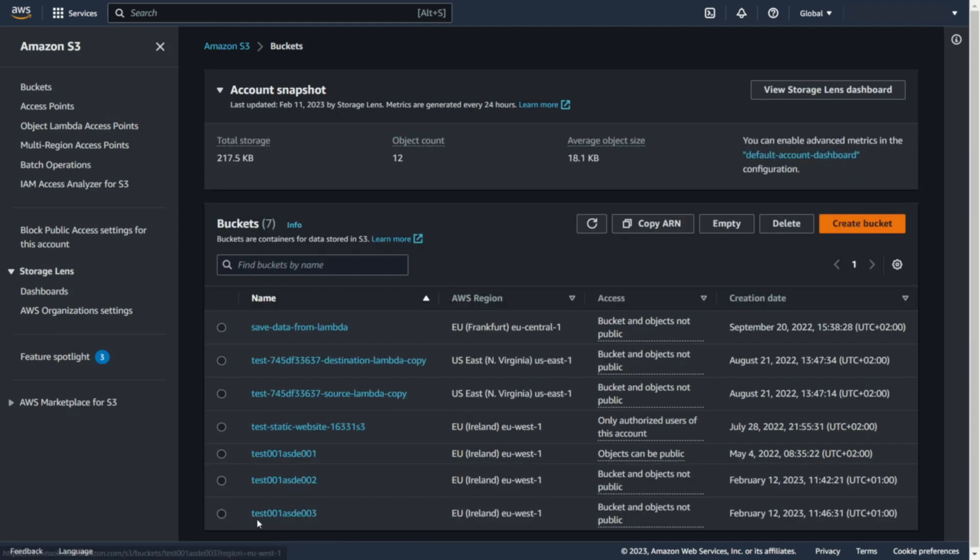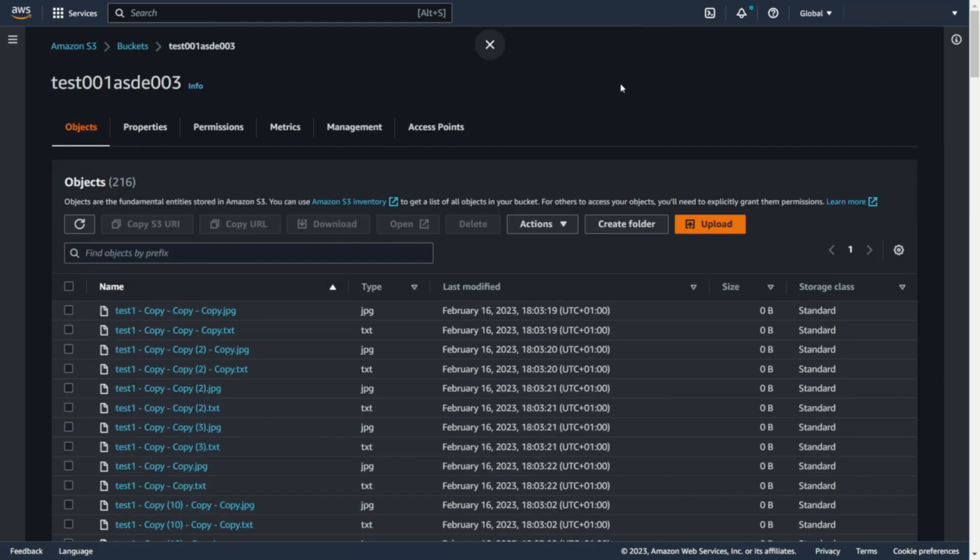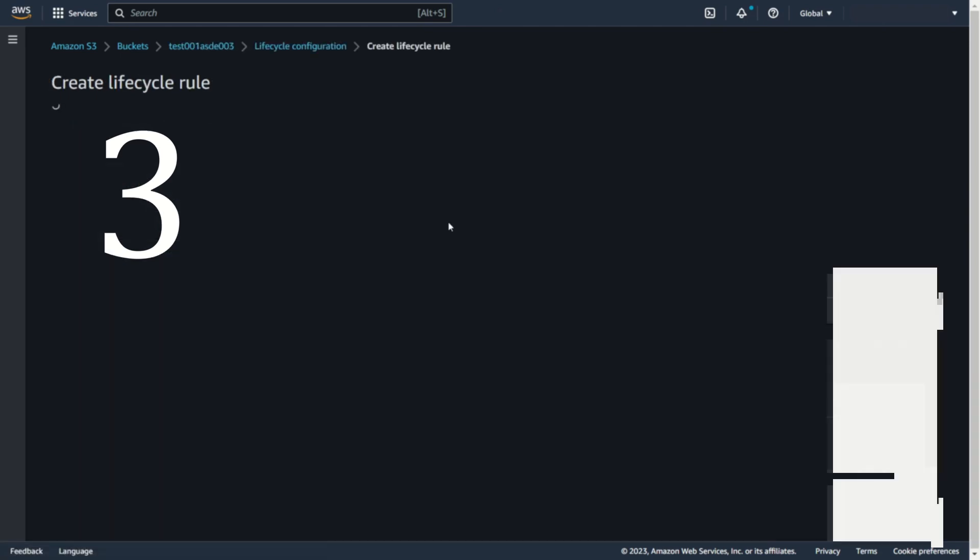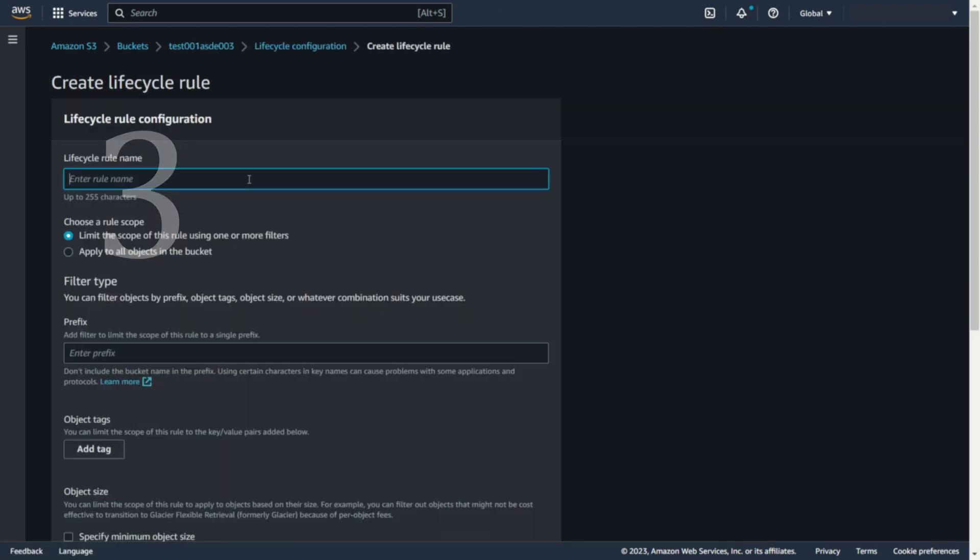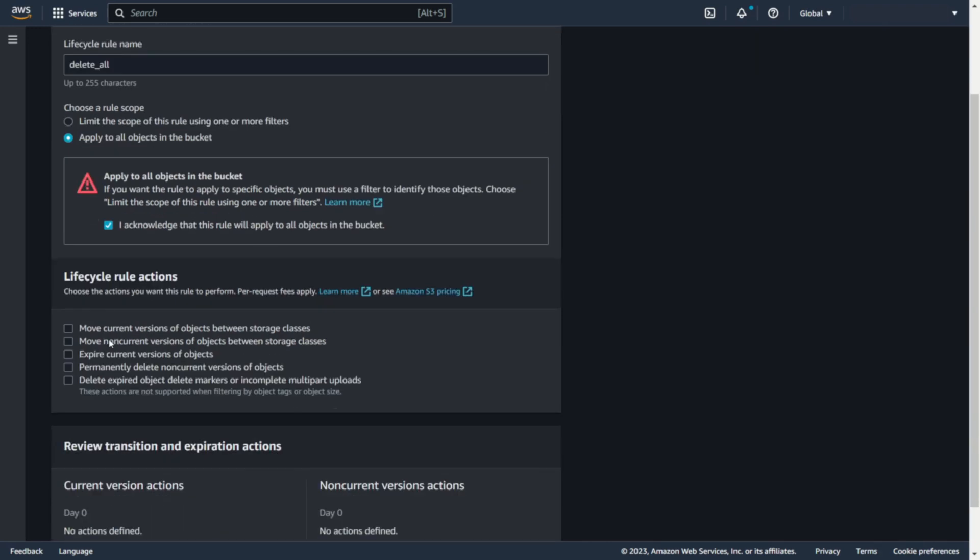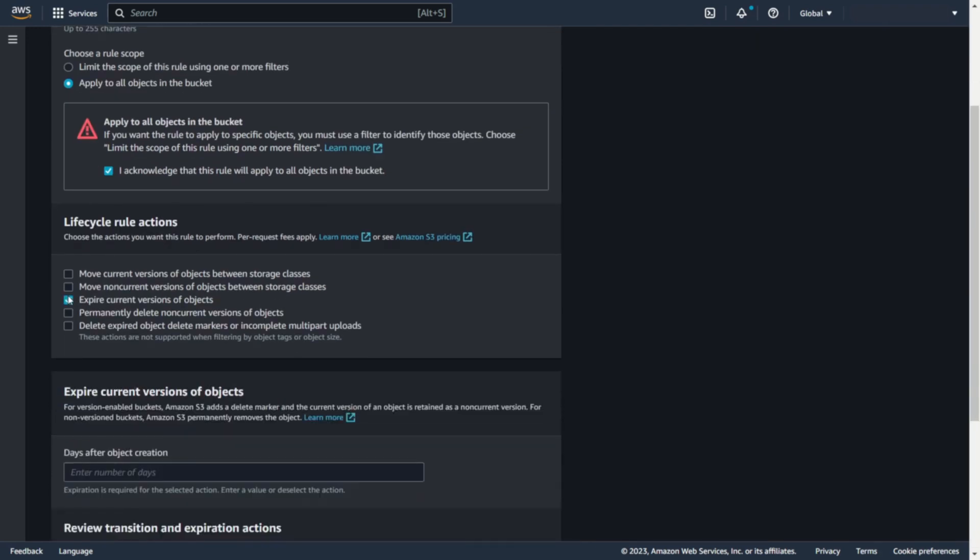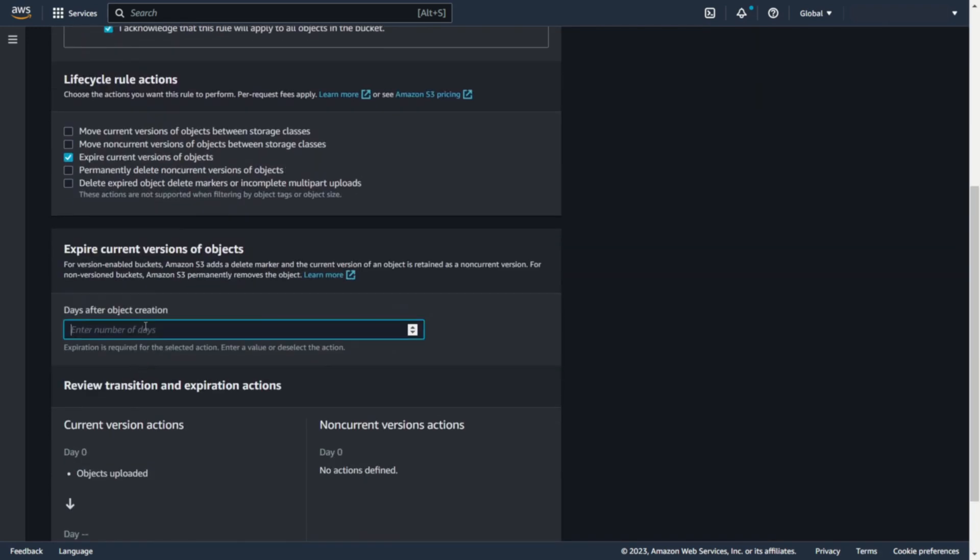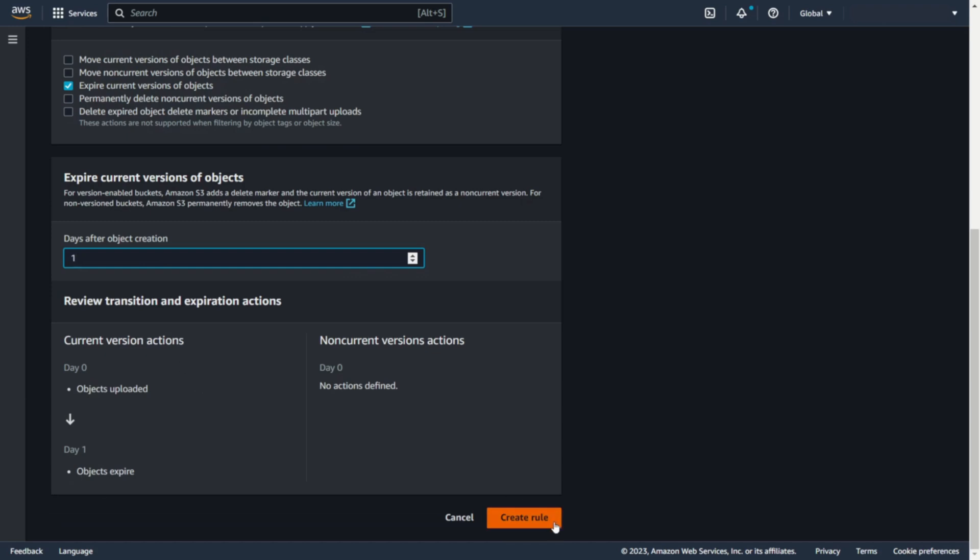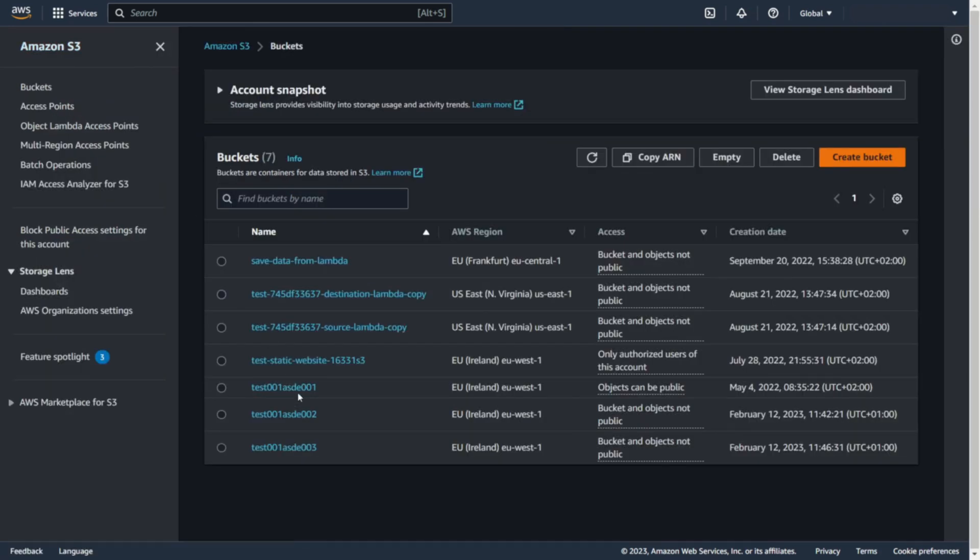Or you can use lifecycle rule. Lifecycle rule can automatically remove all files from S3 for you. You just set the rule and select that all files older than one day should be deleted.